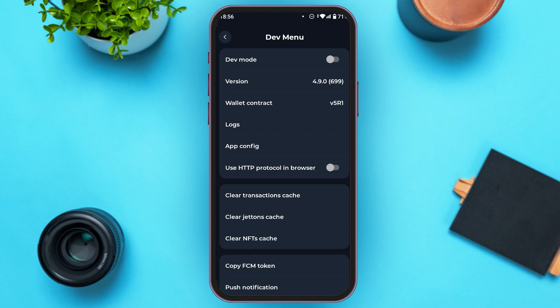Now you'll be led to this kind of interface. You can see several options over here — these are all the dev menu. At the top, you'll be able to find the option for dev mode. All you have to do is toggle the button right next to it.